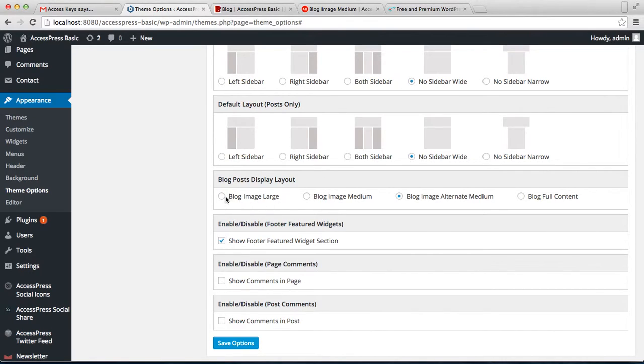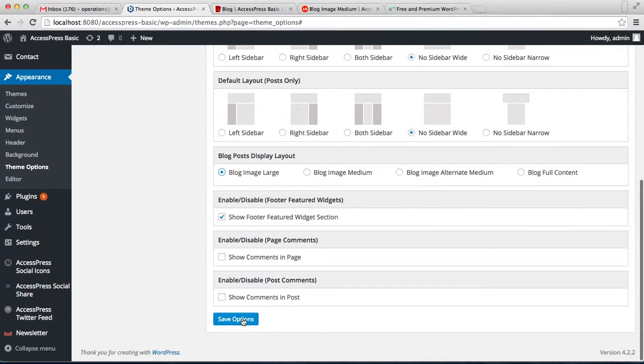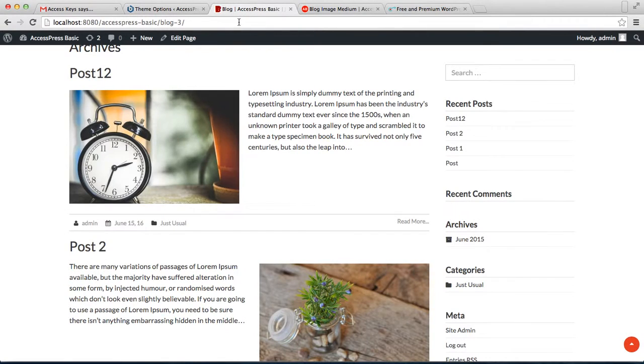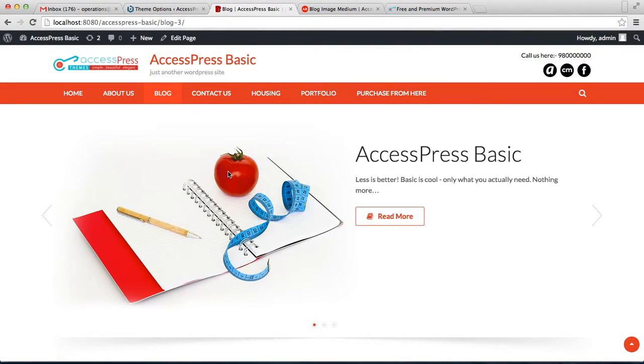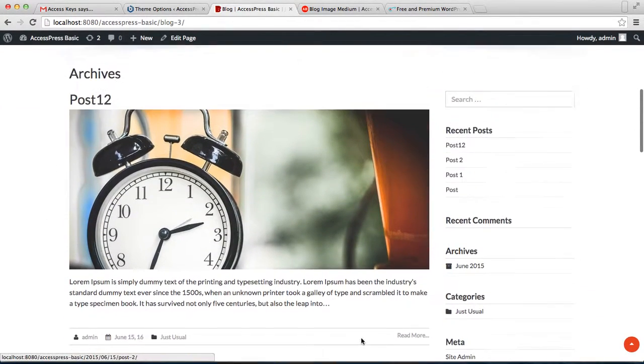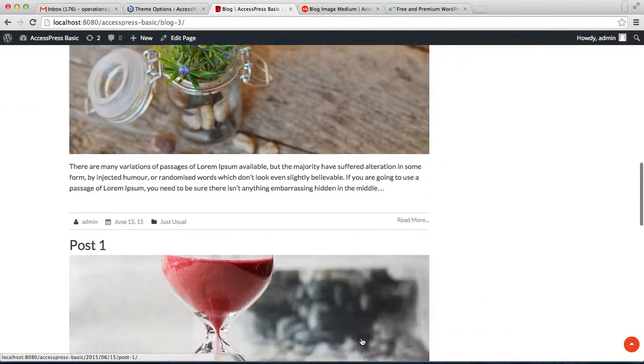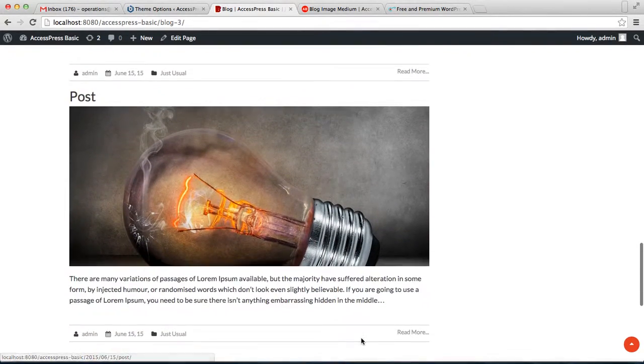You can change this into other layouts. If I select blog image large, let's see how that will appear. Let's go to our frontend and check the change. Now you can see all the posts appear in a large image layout.